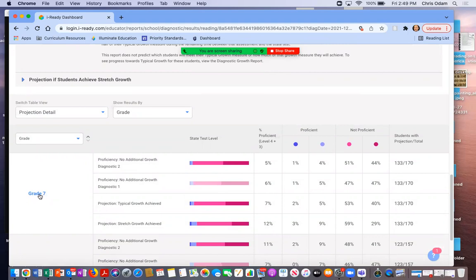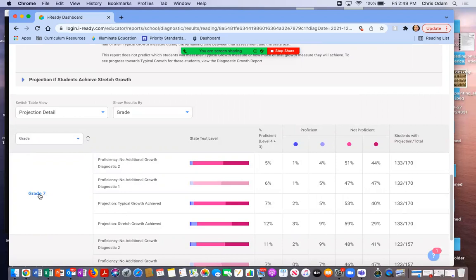One way you could use this to draw some conclusions is once you get to the student page, it's going to give you a sense of the continuum of learning that starts earlier with phonemic awareness and moves into comprehension. It's going to give you a sense of what areas the students are proficient and ready to move out of and where we really need to have some more focus.